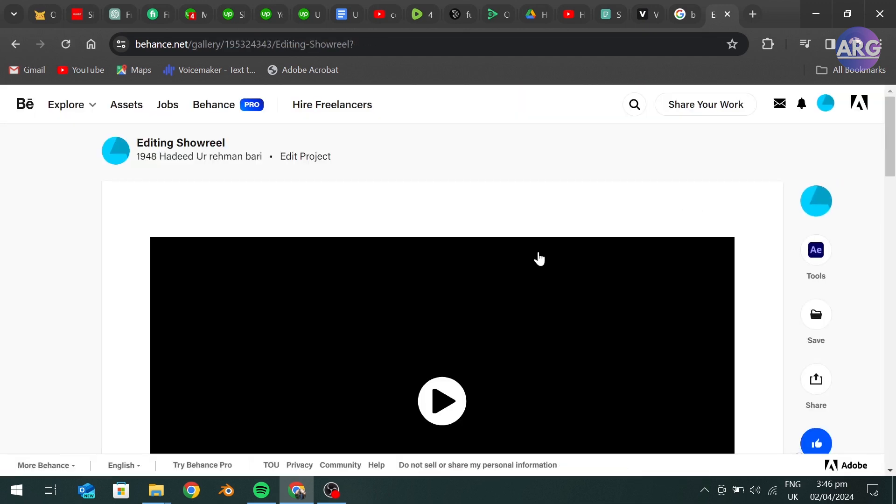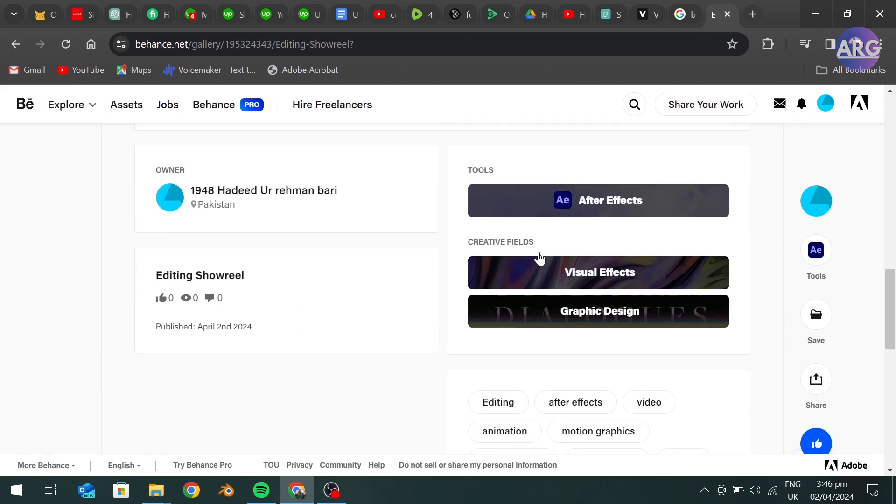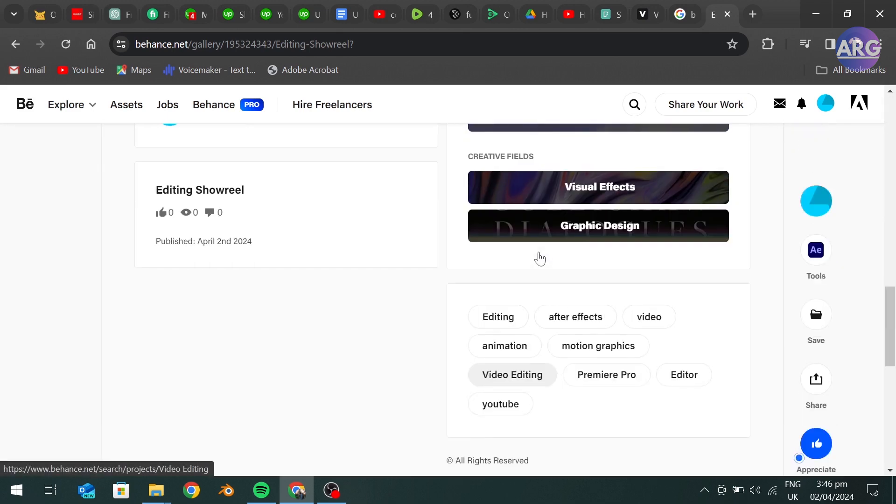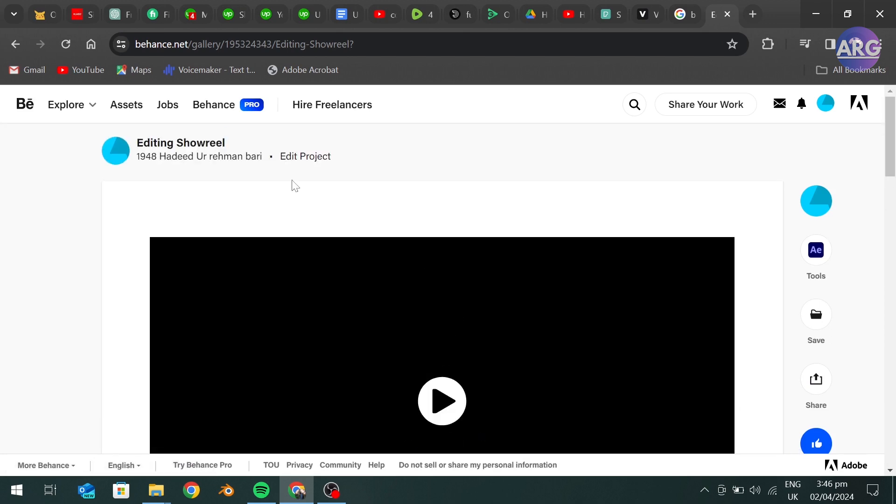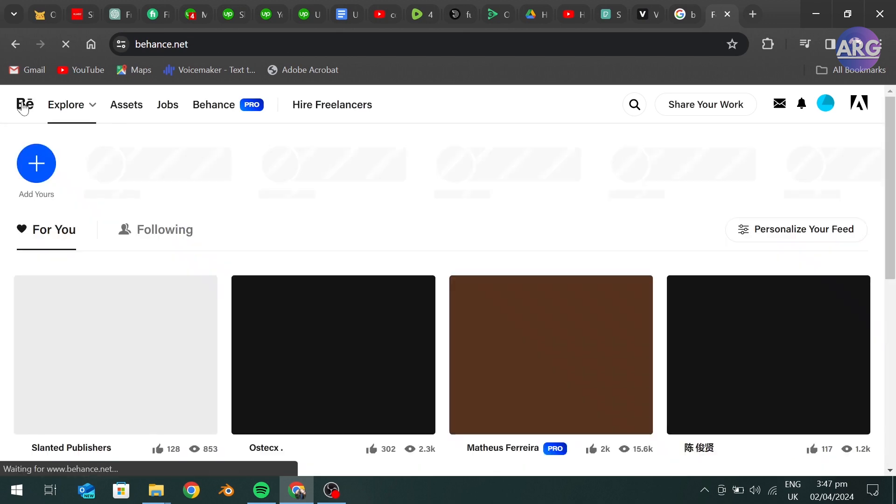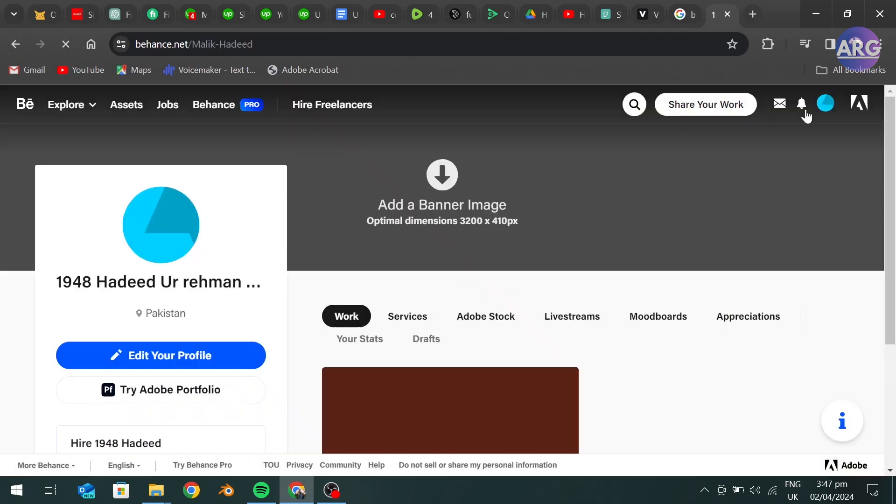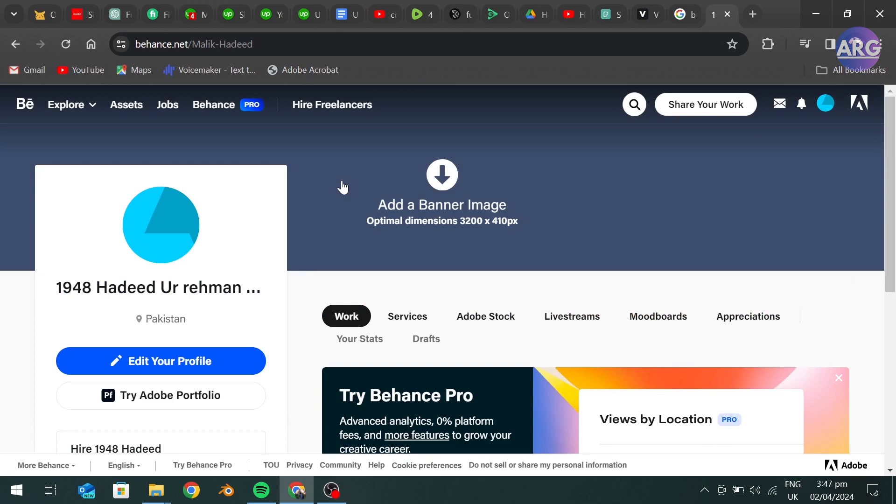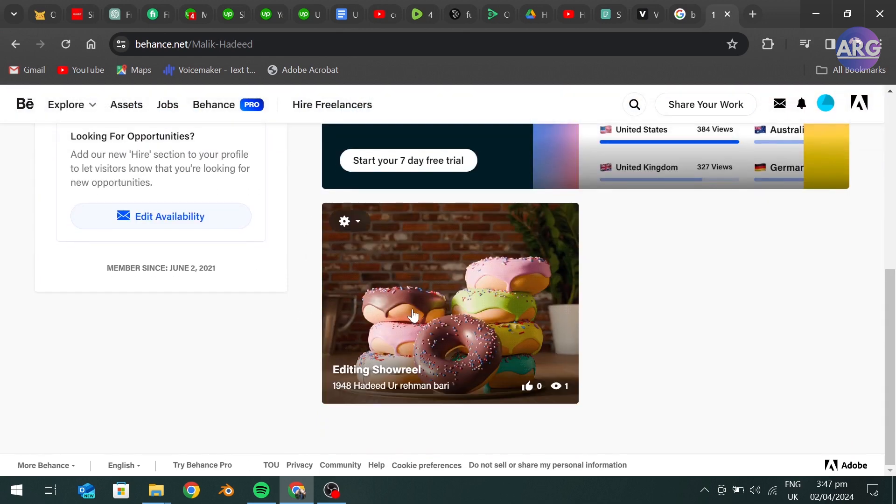As you can see, our video is added to our portfolio. Now when we go to our profile, here you can see our video is added.